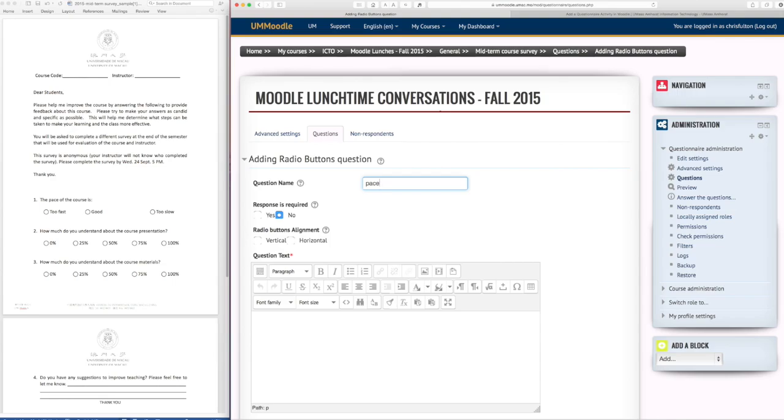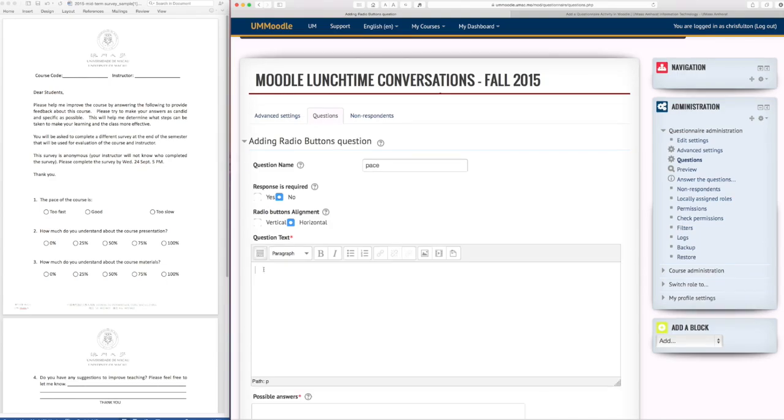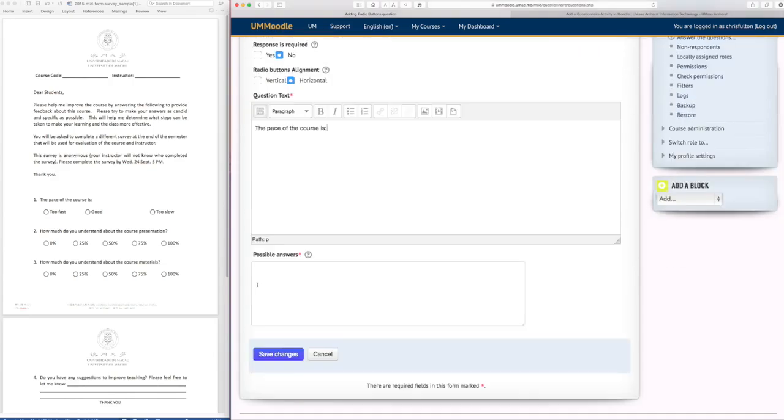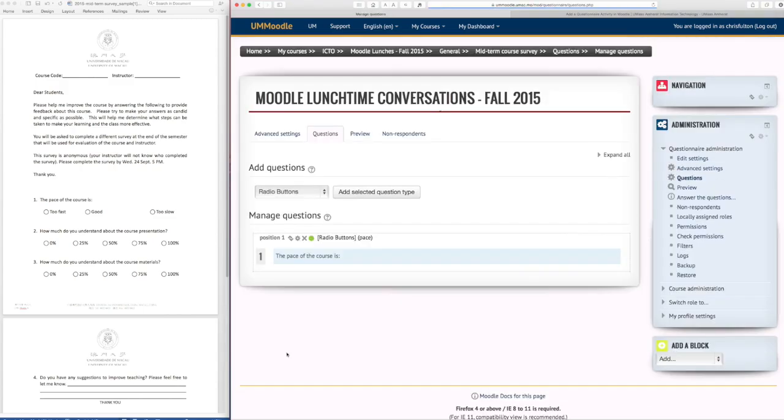The students won't see the question name but I'll just write down something for my own information. Is the response required? Yes or no. I might make the buttons horizontal so I want to enter some text and I need to write each answer on a new line and then save the changes.